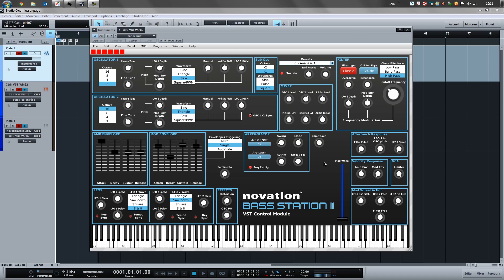CTRLR allows you to build your own panel — sliders, knobs, and things like that — using CC messages, MIDI messages, and much more. I only scratched the surface here. I will share with you my first version of my panel for CTRLR controlling the Bass Station 2.